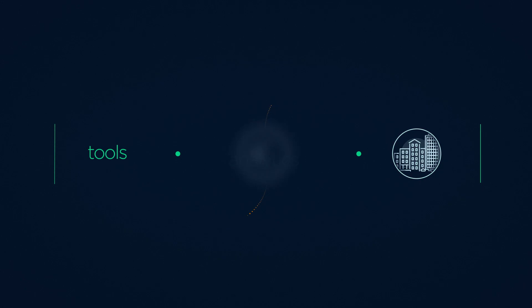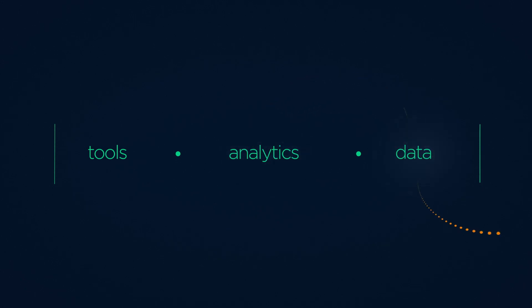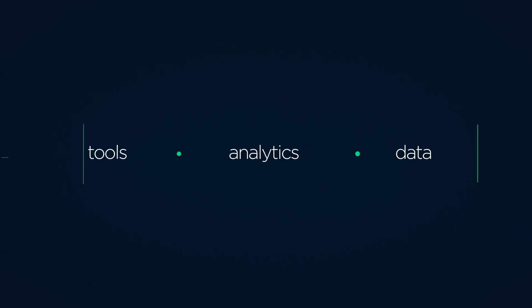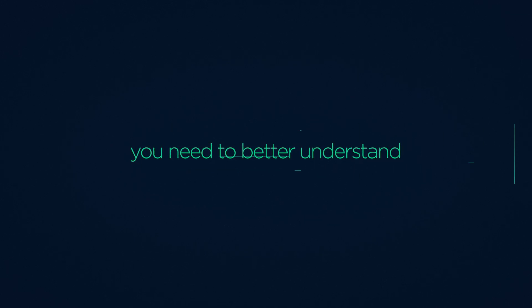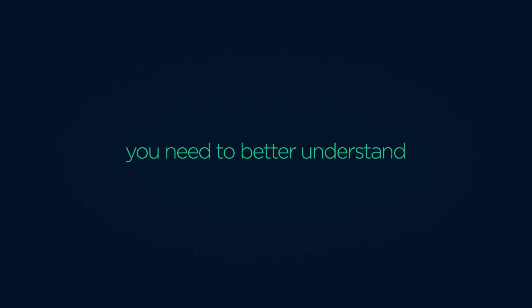Whether you're designing new investments or seeking higher returns from your existing ones, you need increasingly sophisticated tools, analytics, and data to better understand exposures and attribute performance.